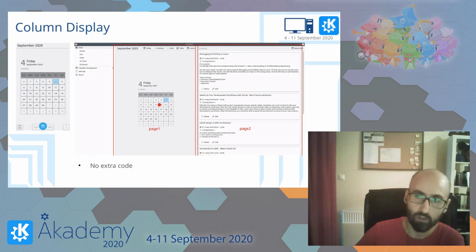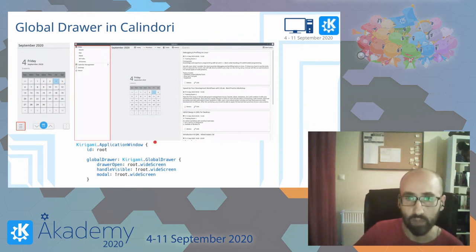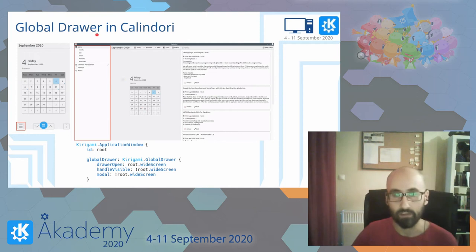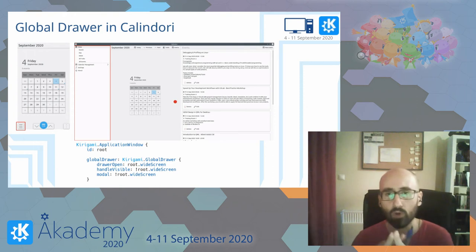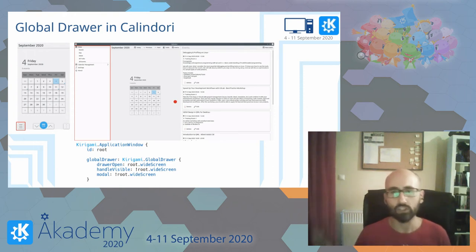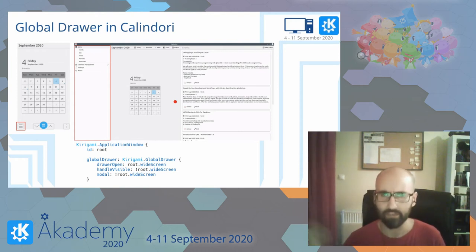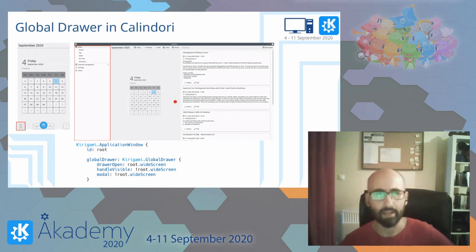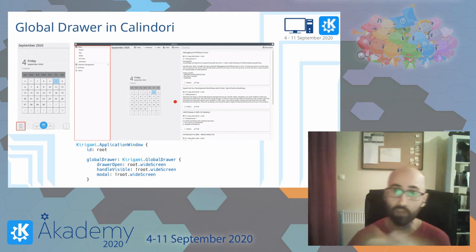You don't have to write any kind of extra code to achieve this. Apart from the two pages on desktop, we can see another part on the screen — that's the global drawer, which is supposed to contain the global actions. An action is something that has a label and an icon, and in general you click on it and trigger something, like pushing a page on the page stack.